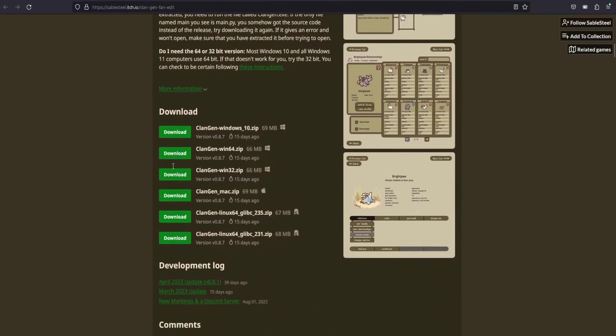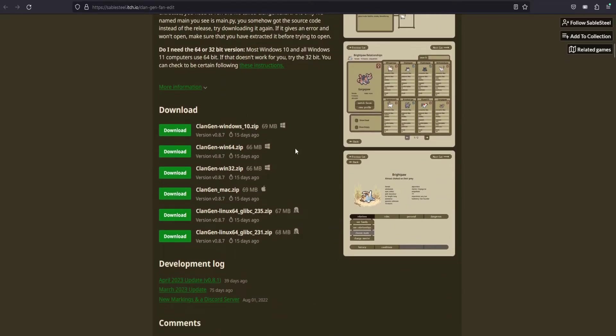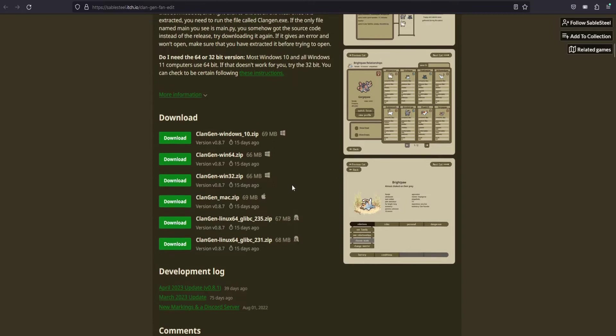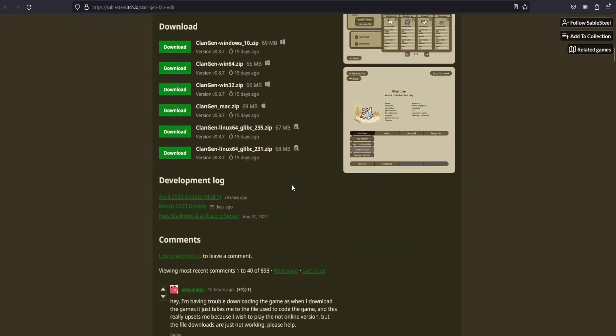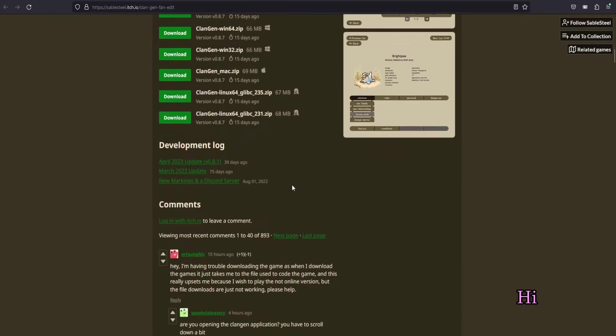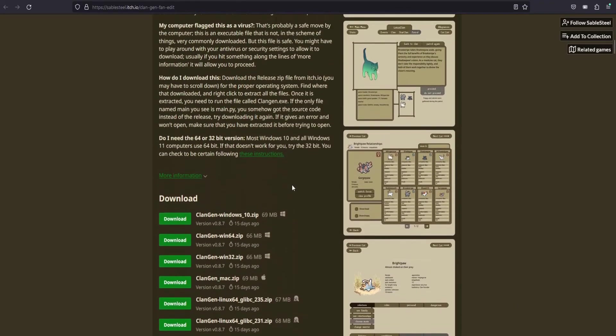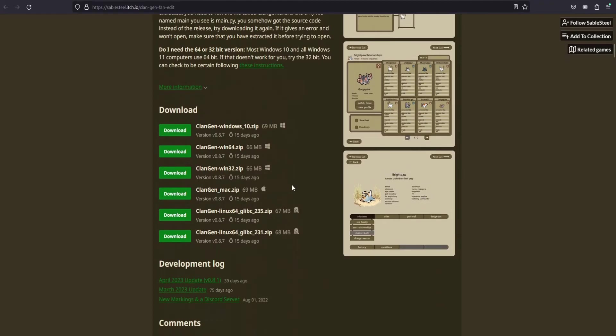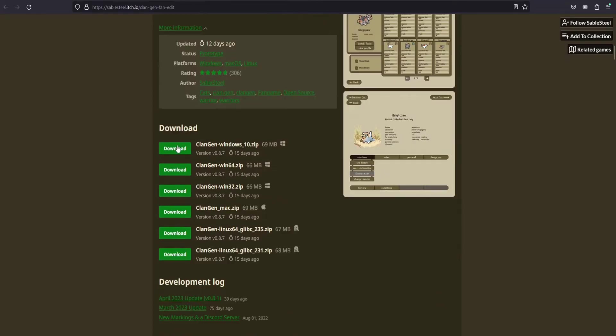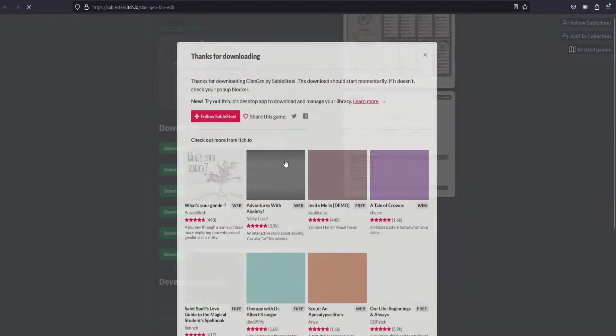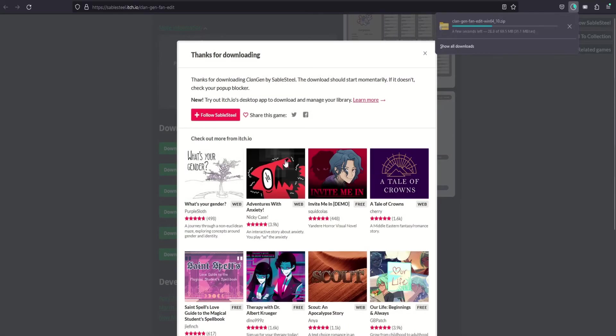But if you scroll a little bit further, it includes the download version. You can just download whichever one is better for you here. So just select whichever one is better for you. I'm just going to click on the first one. Just select whichever one is best for your system and then download.